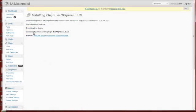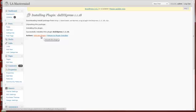Successfully installed DSIDXPress version 1.1.18. Go ahead and click on Activate Plugin.